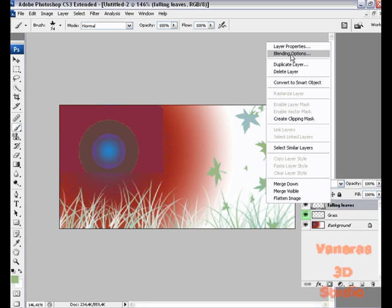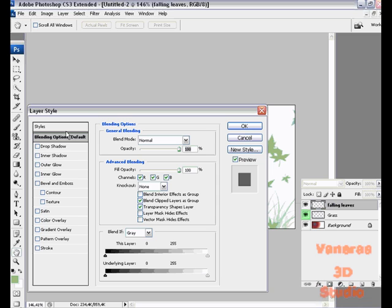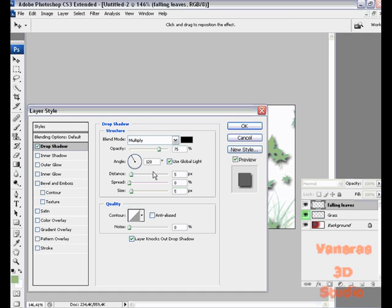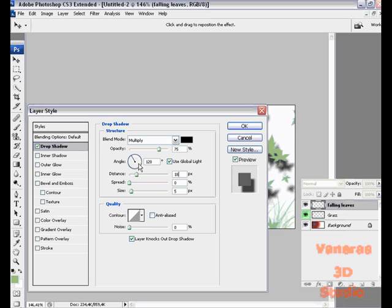Go to the falling leaves and go to blending options. Turn on drop shadow. Let's have a distance of 18, maybe. Yeah, let's just have it.